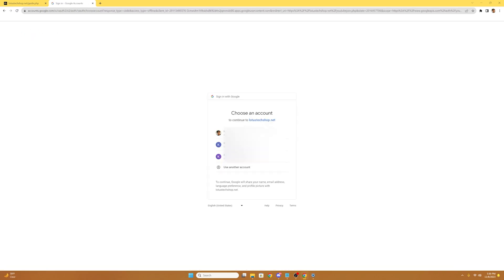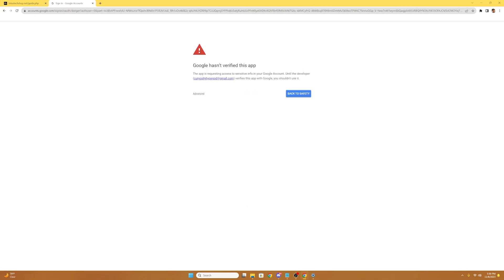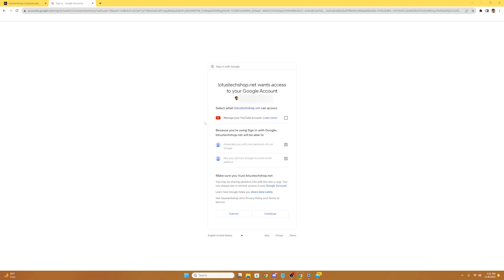Then it's gonna ask us to choose an account. This can be your account that you use for YouTube or Gmail. Once you've chosen your account, it'll take us to a screen saying Google hasn't verified this app, and that the app is requesting access to sensitive info on your Google account. You're just gonna want to select the advanced link, then select go to LotusTechShop.net. This is 100% safe, so you don't have to worry about the alert. Then it's gonna say LotusTechShop.net wants access to your Google account. You're gonna want to make sure to select the manage your YouTube account box. All this does is subscribe you to Lotus Tech, so you don't have to worry about that.